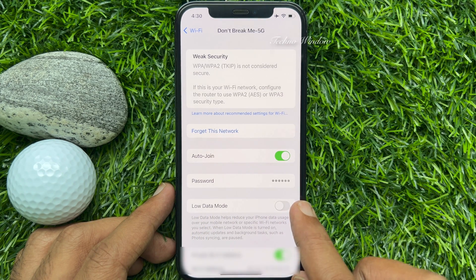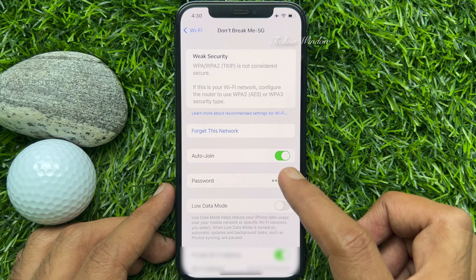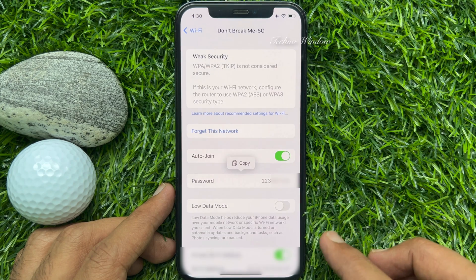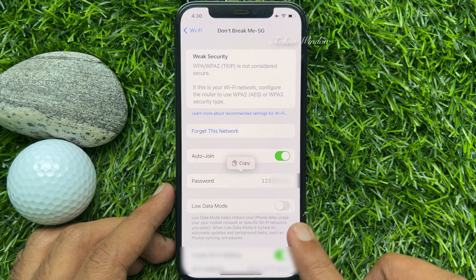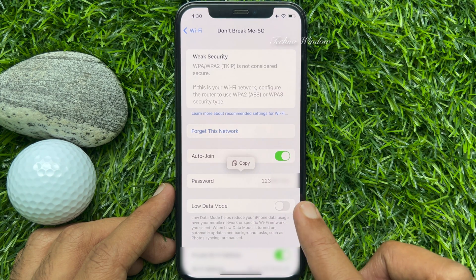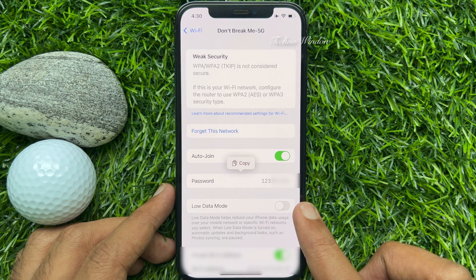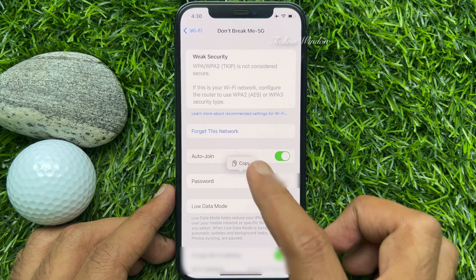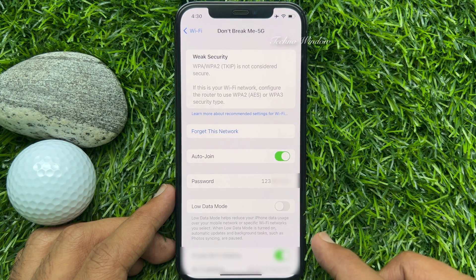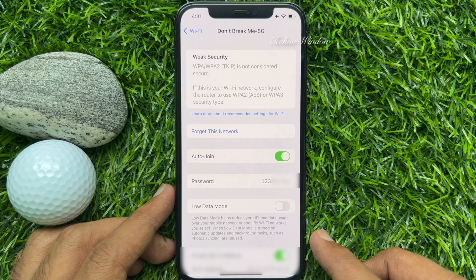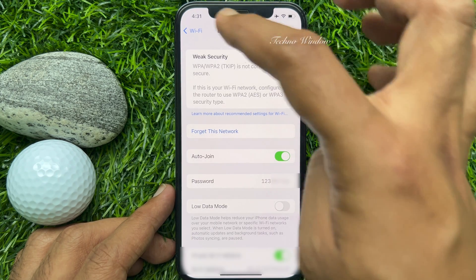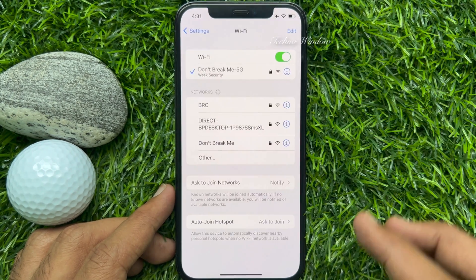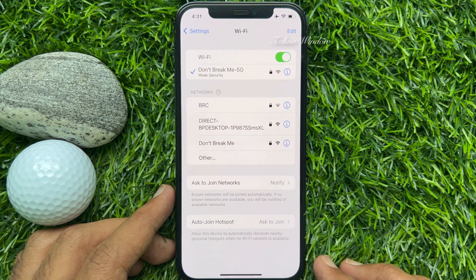Tap on the hidden password dots and here you will see your connected Wi-Fi password. You can also copy this password. These are the steps to view Wi-Fi password on iPhone iOS 16.